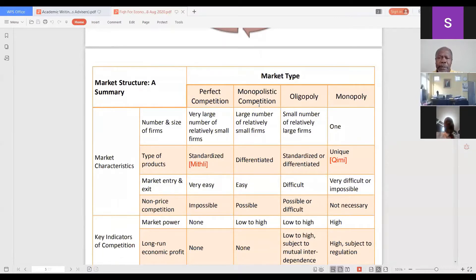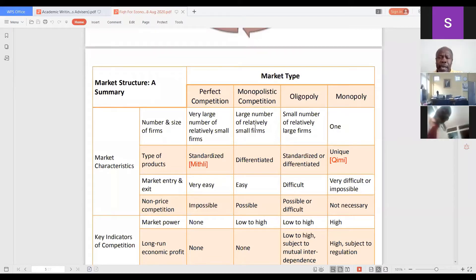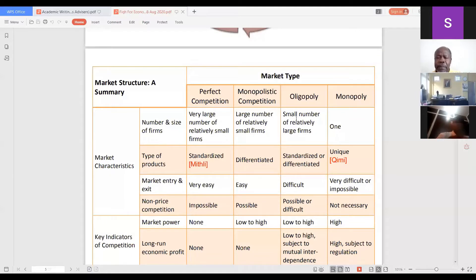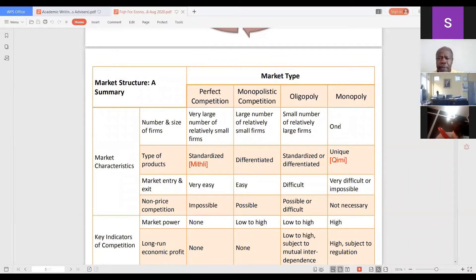Monopolistic competition involves a large number of relatively small firms — selling textiles, restaurants, TV programs — with differentiated products and easy market entry. Oligopoly involves small numbers of competing large firms, such as car sellers like Toyota or Ford, and cell phone providers. Monopoly has only one seller; in many Muslim countries, utility providers like electricity and water tend to be monopolies.